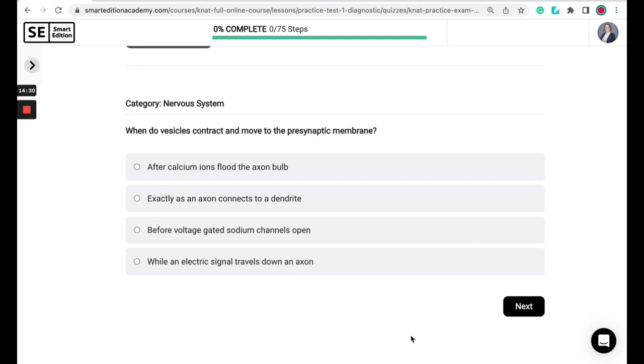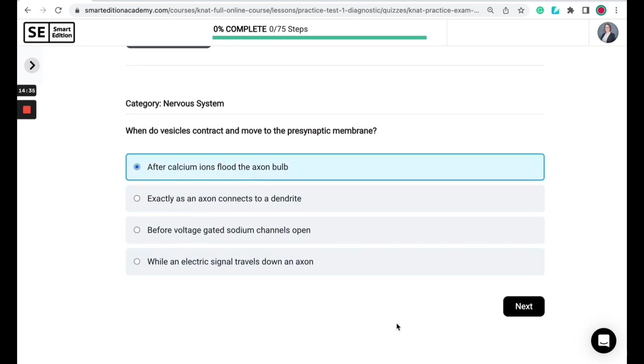So the correct answer here is after calcium ions flood the axon bulb. So calcium ions move into the axon terminal bulb at the presynaptic neuron. The calcium ions bind with proteins on the synaptic vesicles, causing the vesicles to contract and move to the presynaptic membrane.